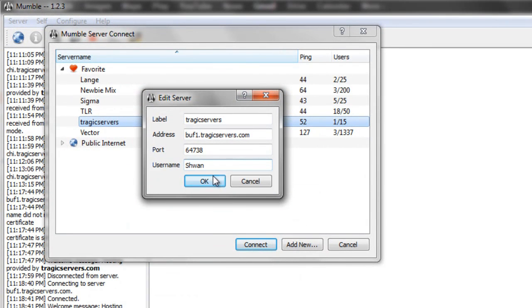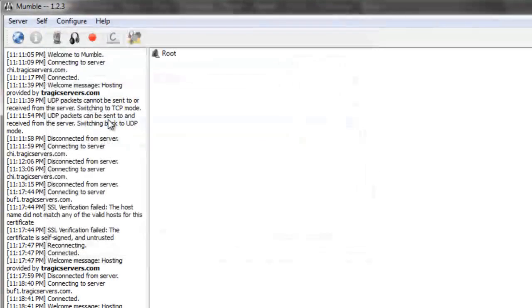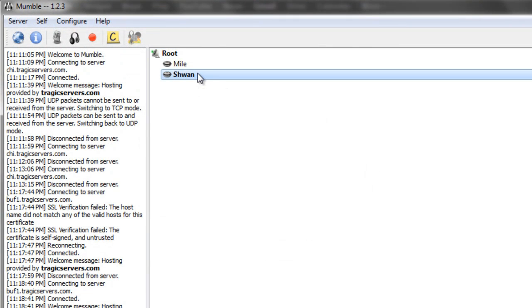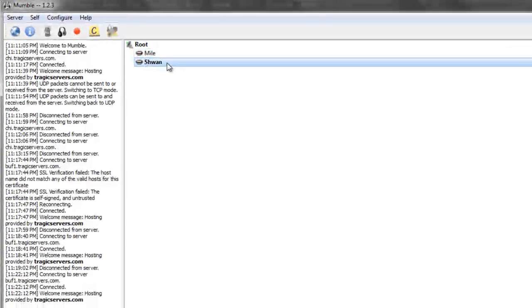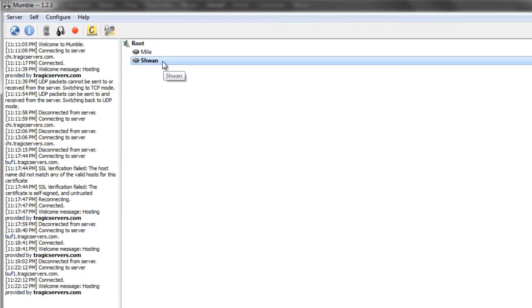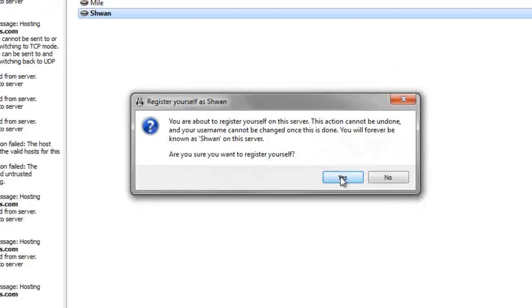Again press OK, and we'll double click on the server. Now my name's Schwann, and my friend Milo's in here. However, the first thing I want to do, and I hope you guys are following this in order, is you connect as the name that you want, right click on yourself, register, press yes.